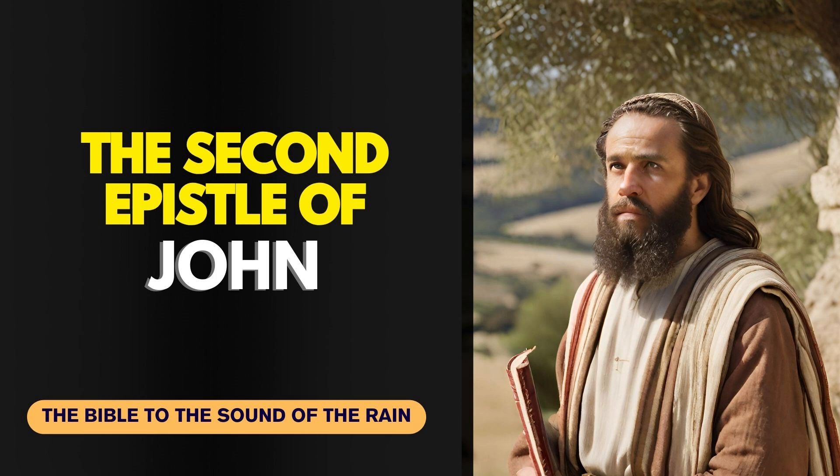The second epistle of John. The elder unto the elect lady and her children whom I love in the truth, and not I only, but also all they that have known the truth. For the truth's sake which dwelleth in us and shall be with us forever.